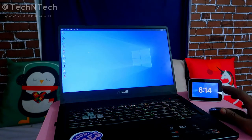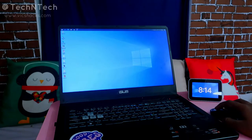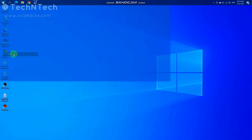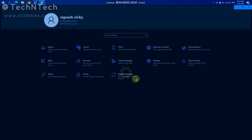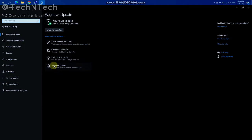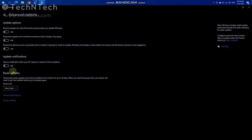You can disable Windows 10 updates in two ways. The first way is to go to System Settings, then go to Update and Security. In the Windows Update settings, go to Advanced Options, and there you will find the option to pause updates.